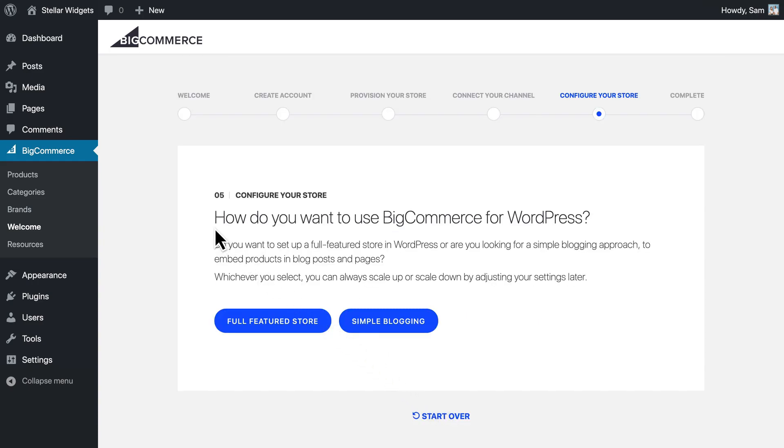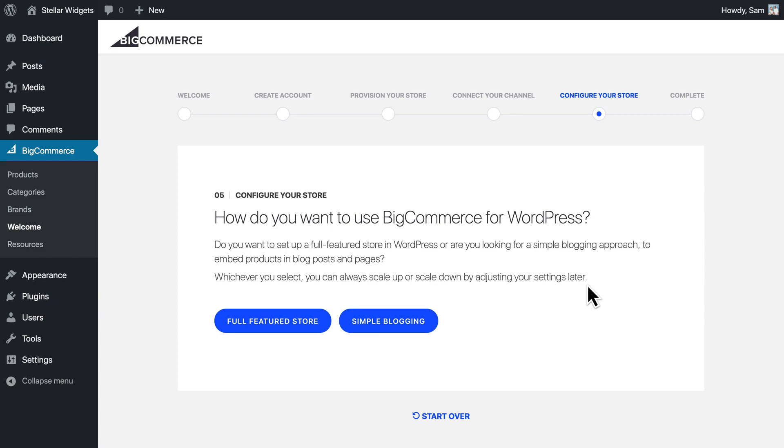In the final step, you get to decide how you'll use BigCommerce for WordPress right now. You can always adjust your settings later, so it's only important to pick how you want to use BigCommerce today. If you want to blend your commerce and content into a single site, select Full Featured Store.